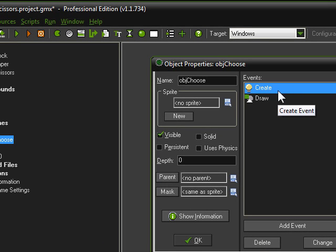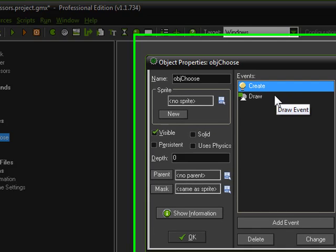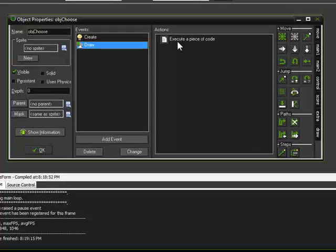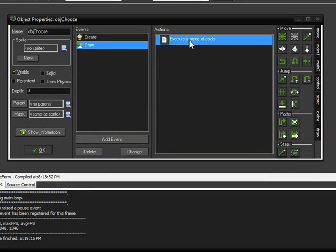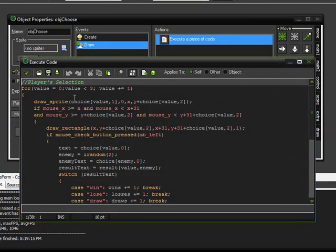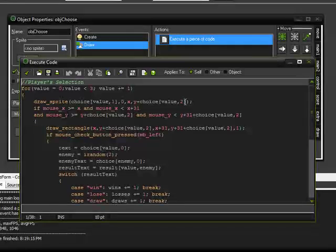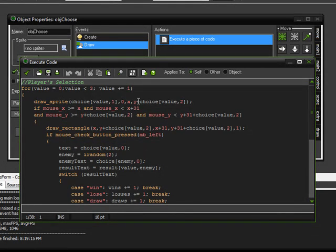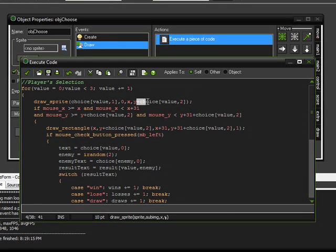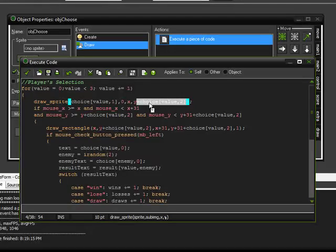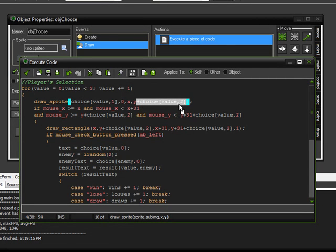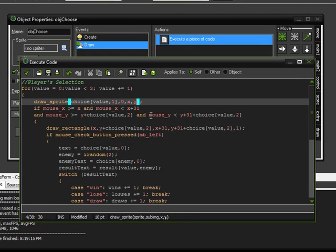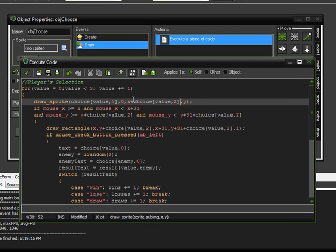First thing we want to do is come into our draw event, and what we're going to do is, right here, this value, the choice, the plus sign choice value 2, we want to cut that from being after all of the y coordinates, and we want to paste it after the x coordinates.